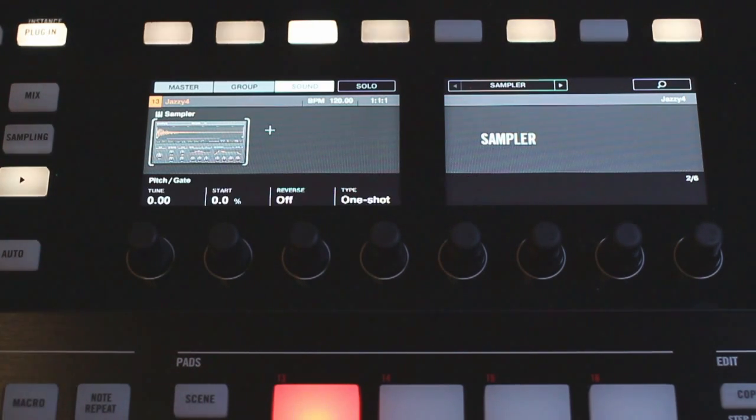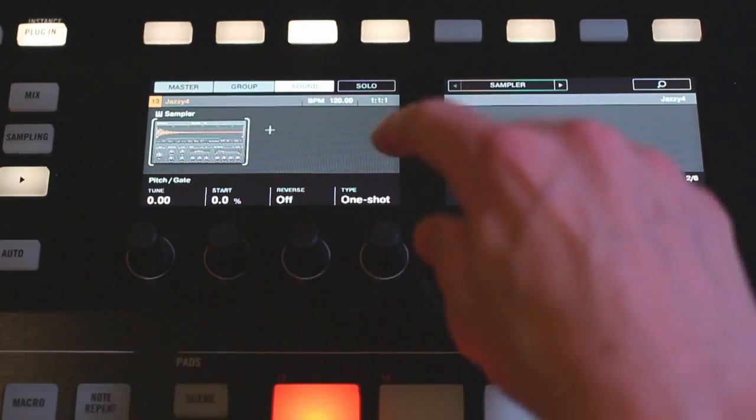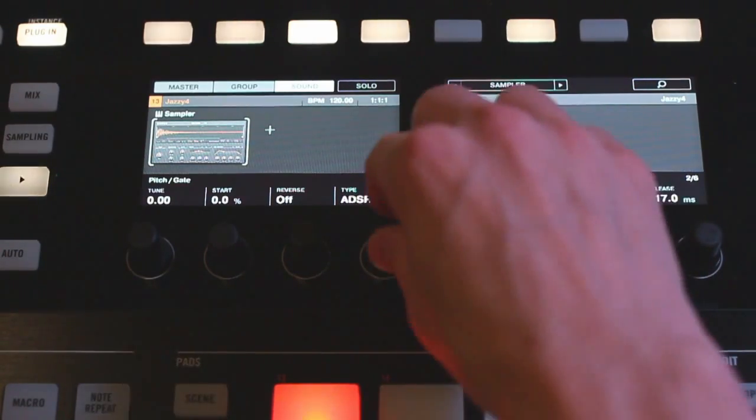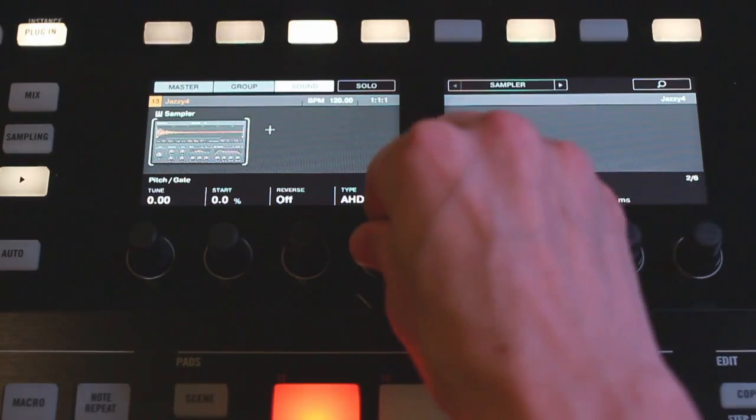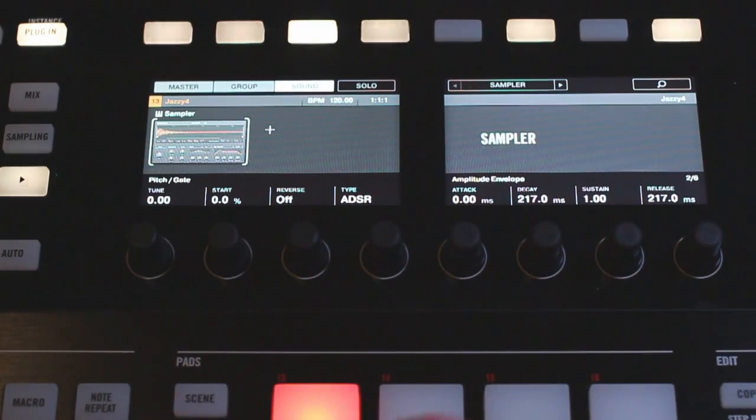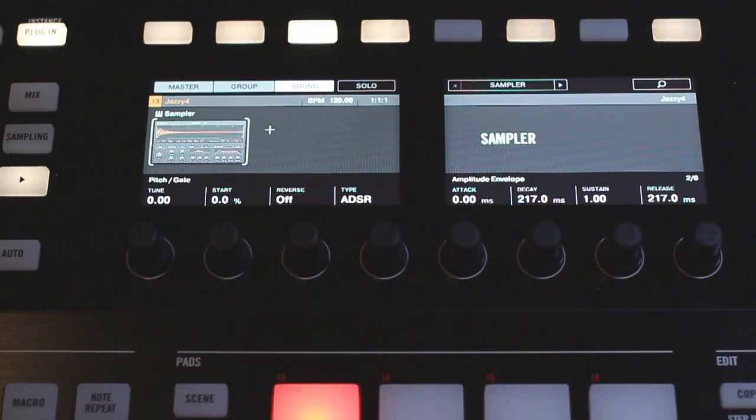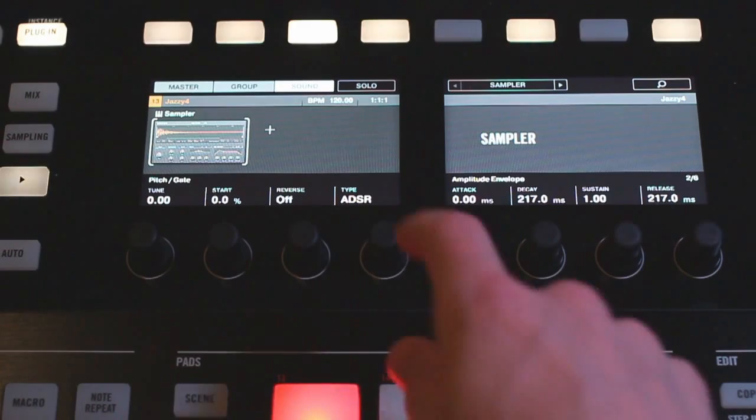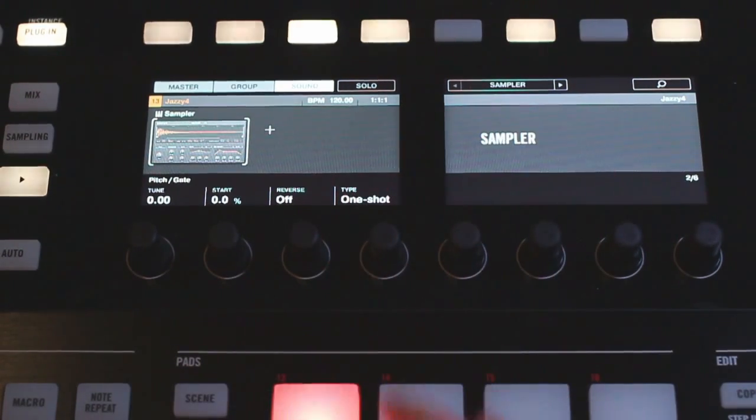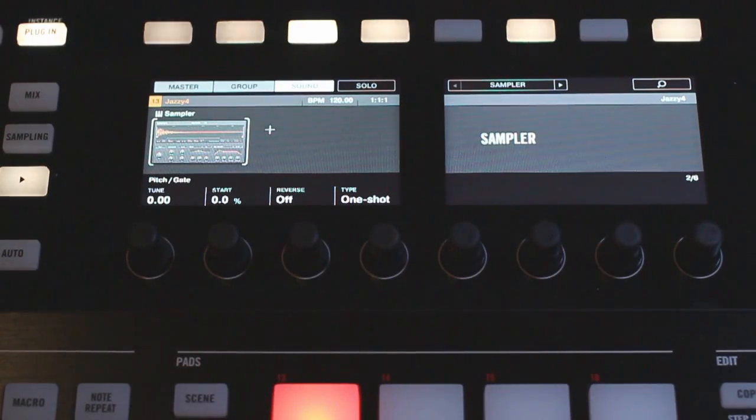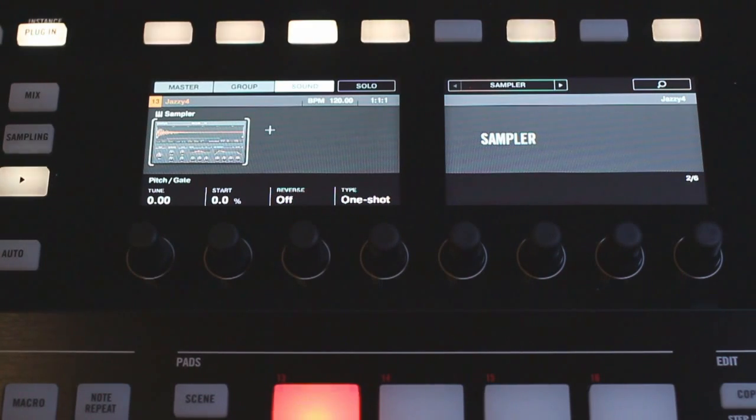So once we have the polyphony set I can scroll over one page. You can turn the one shot mode down to one of these other options here and that will allow you to only have the sample playing when the pad's being held down. But I like to leave it on one shot and then use the choke feature with the shift and the mute buttons down on the bottom of the hardware.